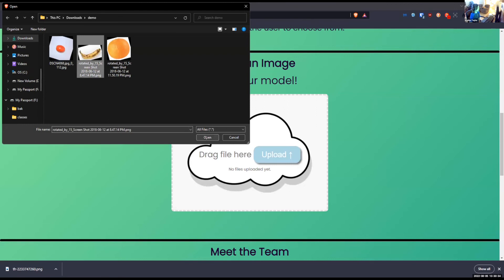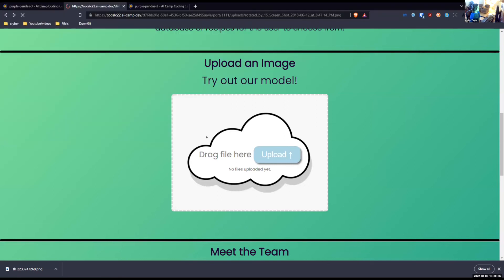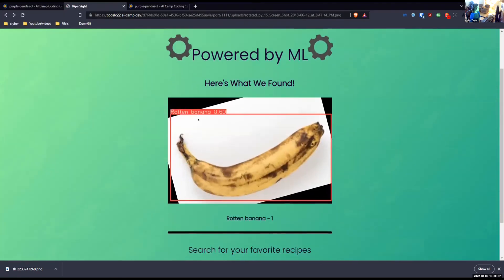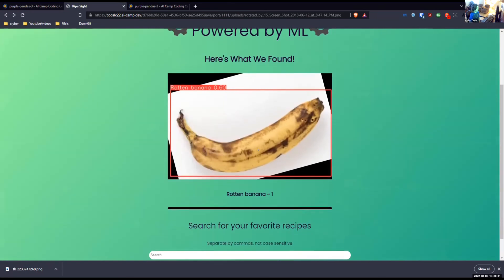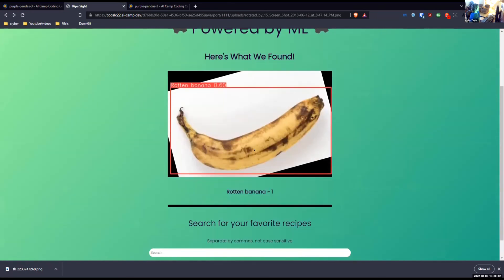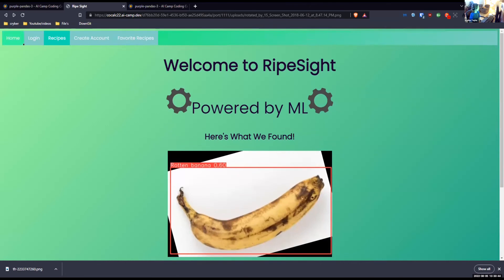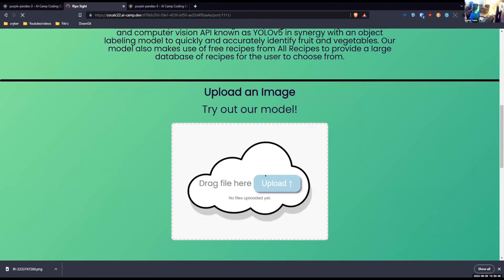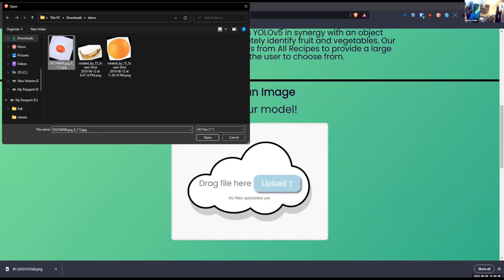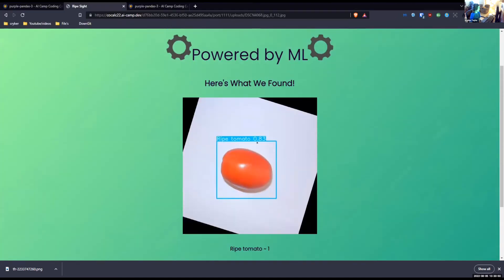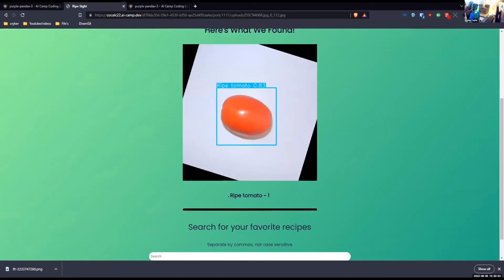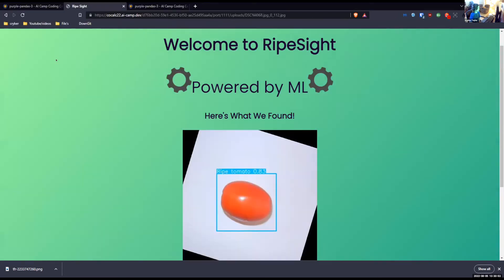Let's upload an image. Let's upload, for example, a not-so-good-looking banana. So when you upload it, it says rotten banana. You shouldn't probably eat bananas that look like this. That's what our AI thinks. Let's try some other stuff, for example, a good-looking tomato.